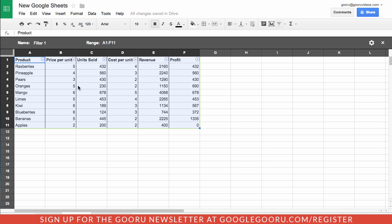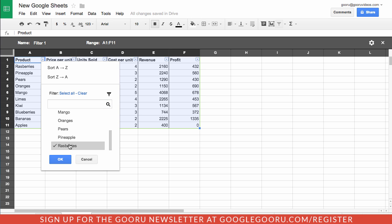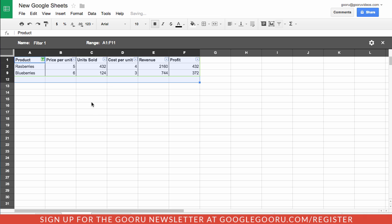For example on this one, I'm just going to filter this section by only berries, so I'm just going to select blueberries and raspberries and select okay, and I'm going to name this filter berries.